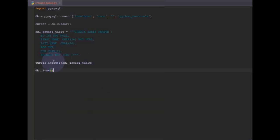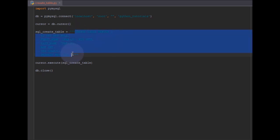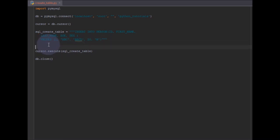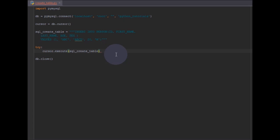Now after creating the table we need to insert some data. Inserting data is also pretty similar — we just replace the CREATE query with an INSERT query. I'll replace it with this insert query. Since we're inserting, I also want to do some error catching — if we insert wrong data and it fails, we need to catch the errors. I'll use the execute inside a try block.